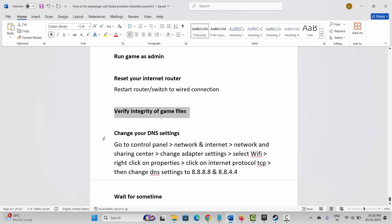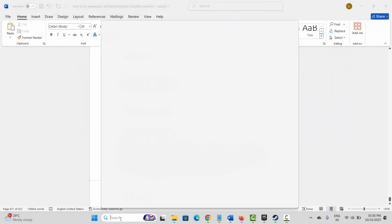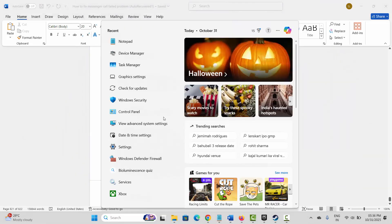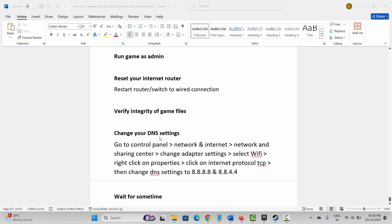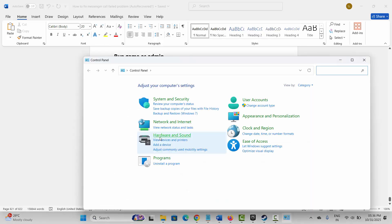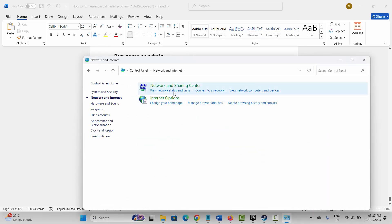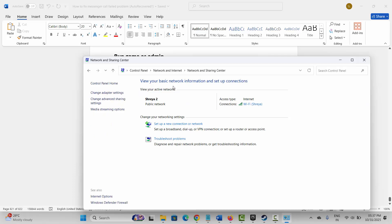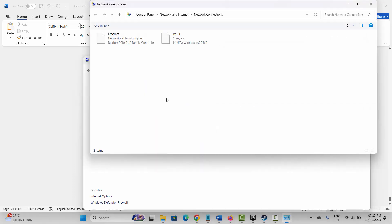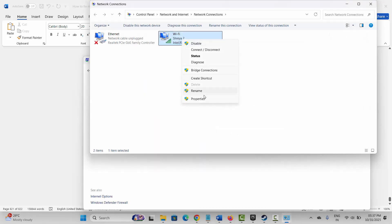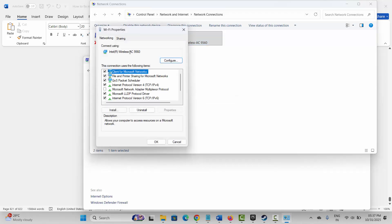Next method is to change the DNS settings. Go to the Windows search, search for Control Panel, and click on Network and Internet. Then click on Network and Sharing Center, then Change Adapter Settings. Right-click on it and click on Properties.